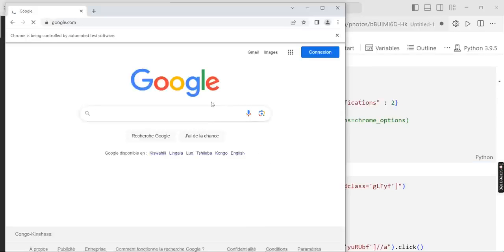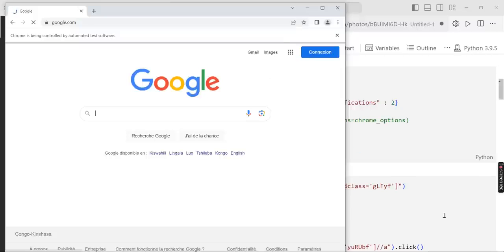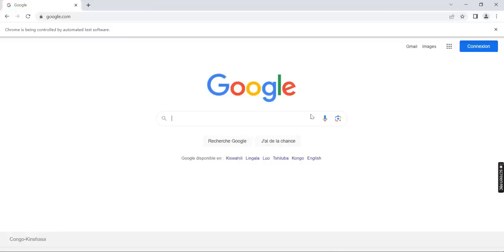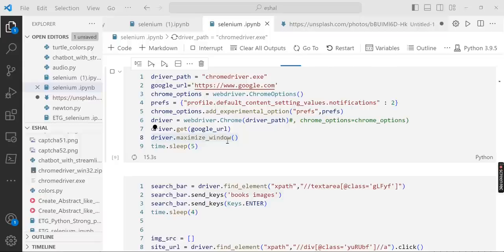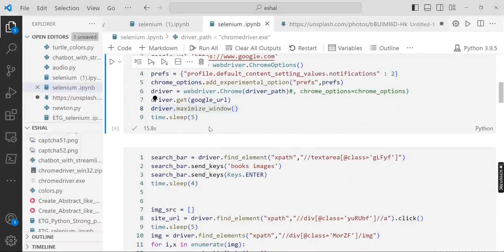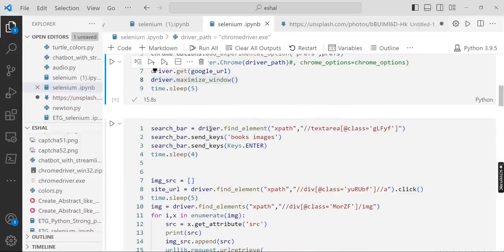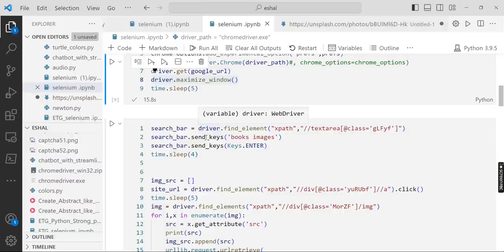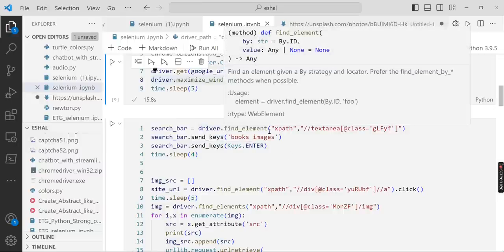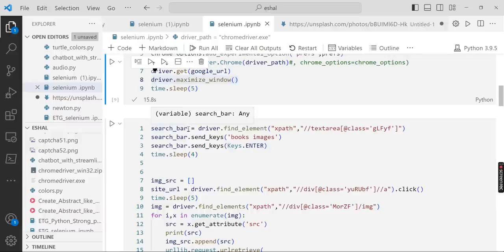You see that this page is opened and it's maximized. Now this is maximized and our code has finished running. Then we will try to find the search bar.